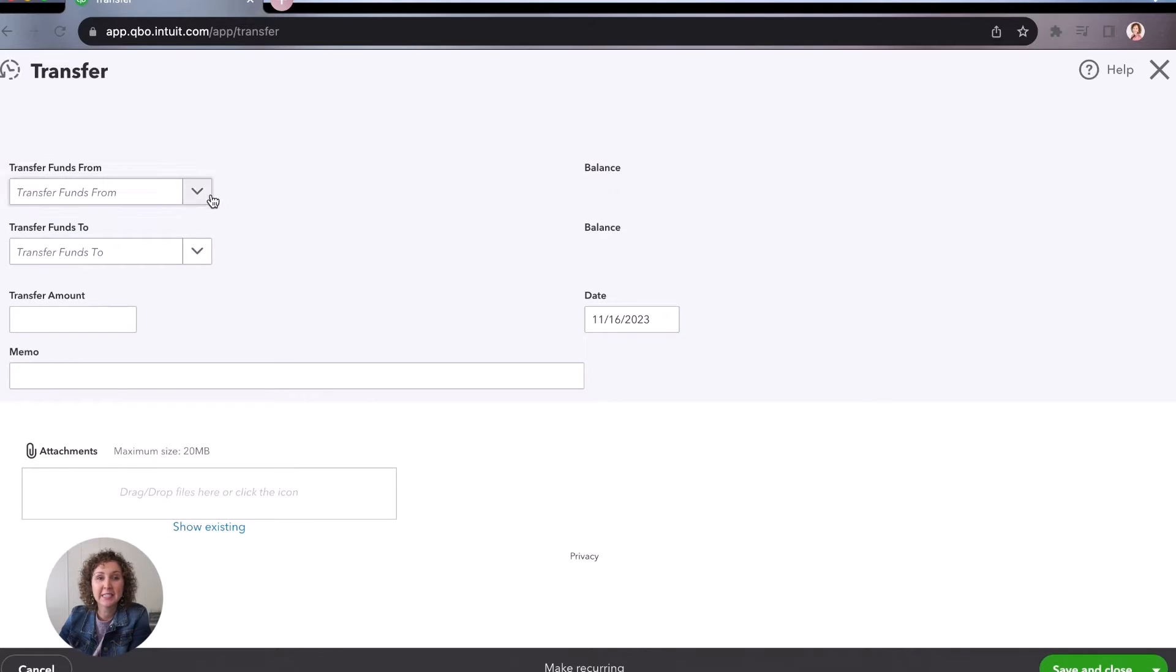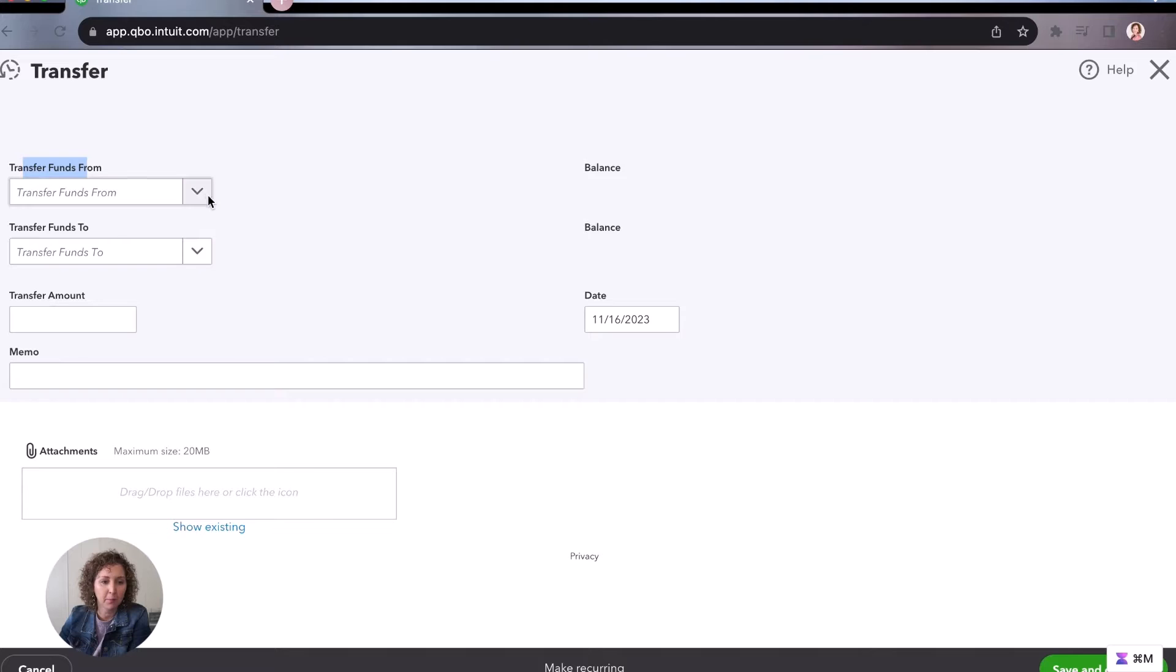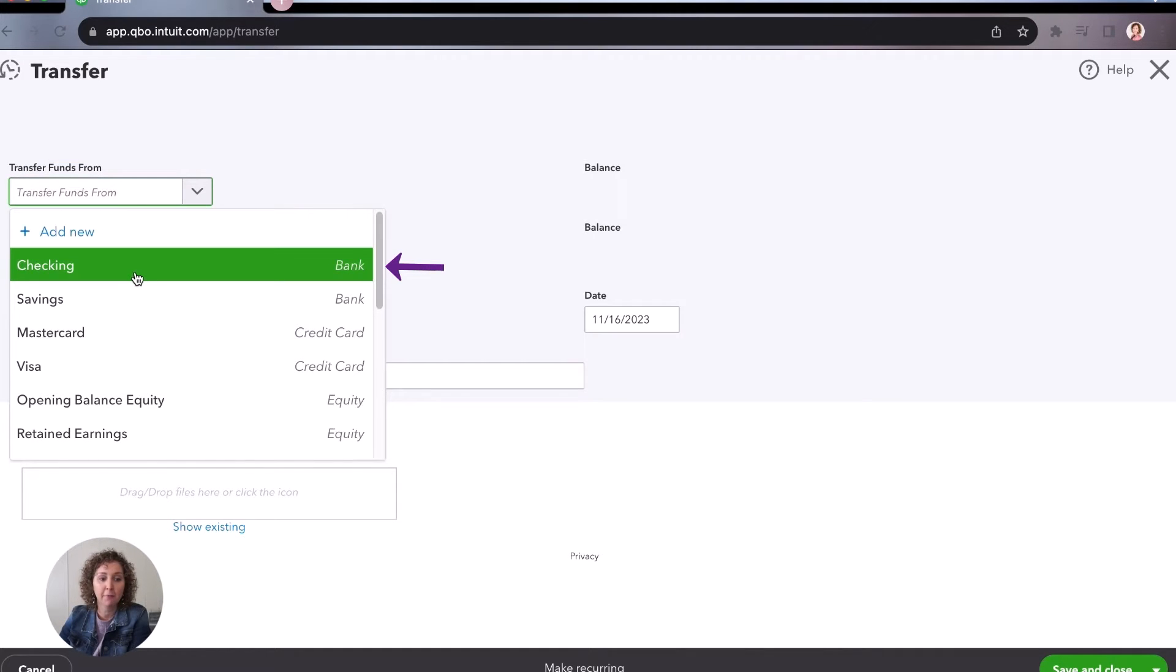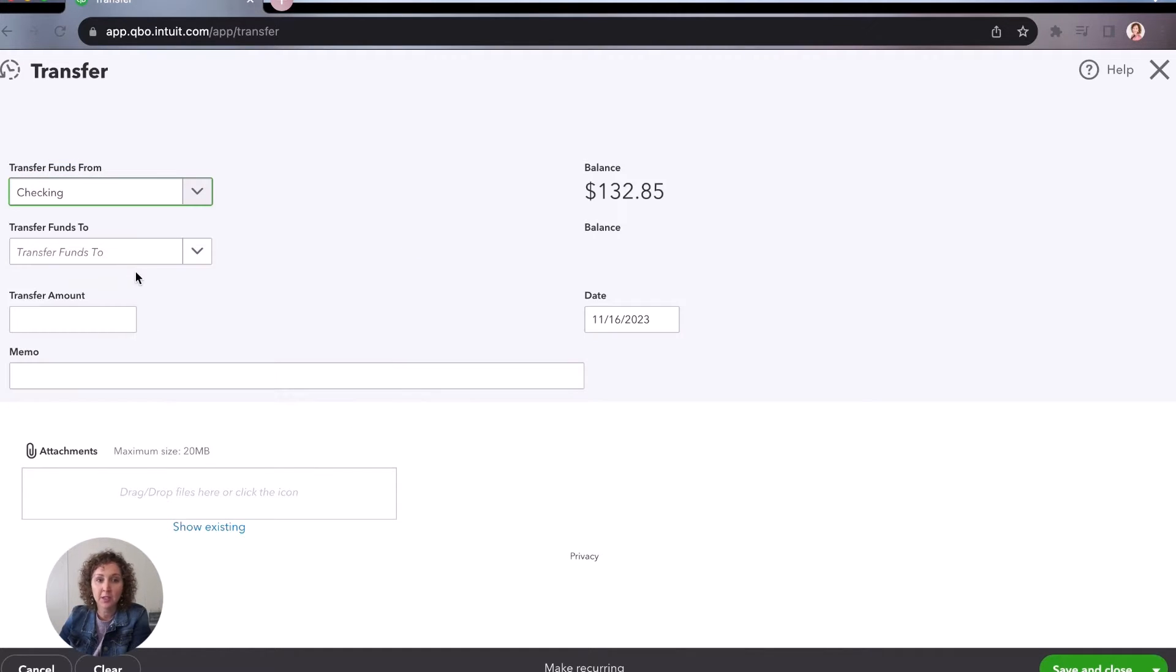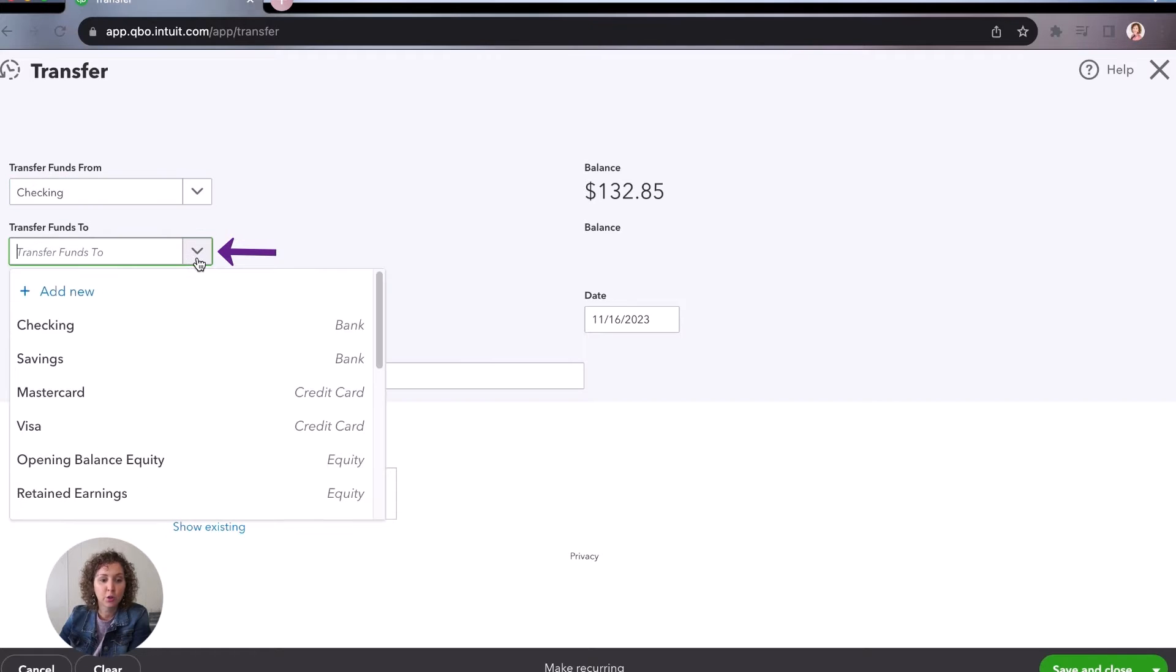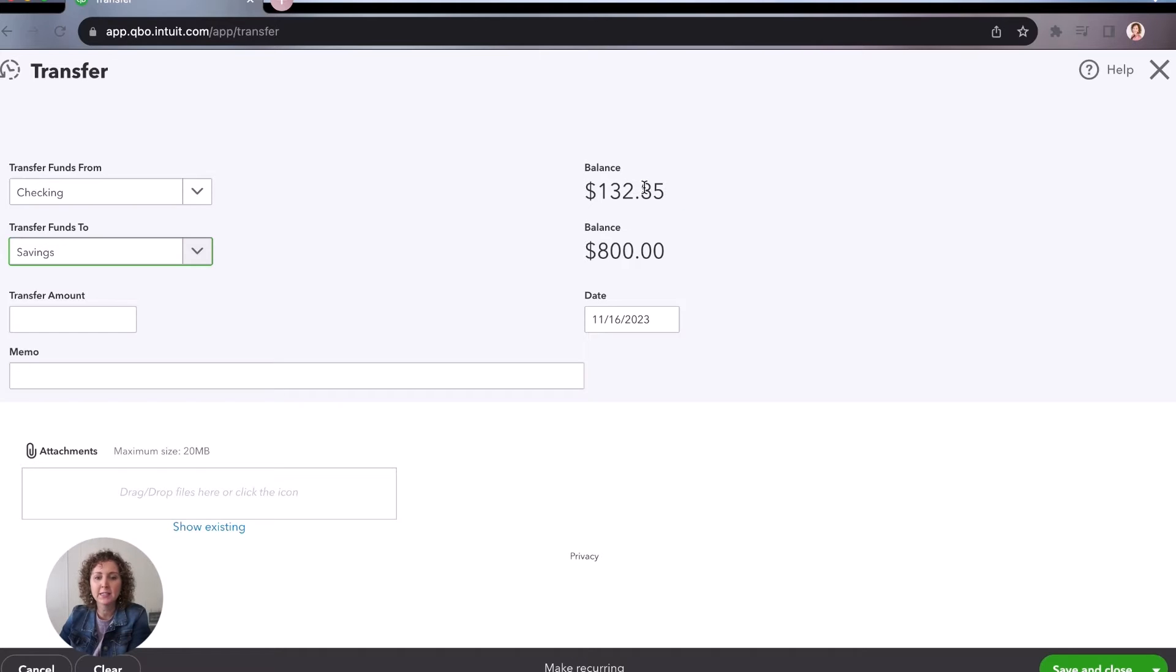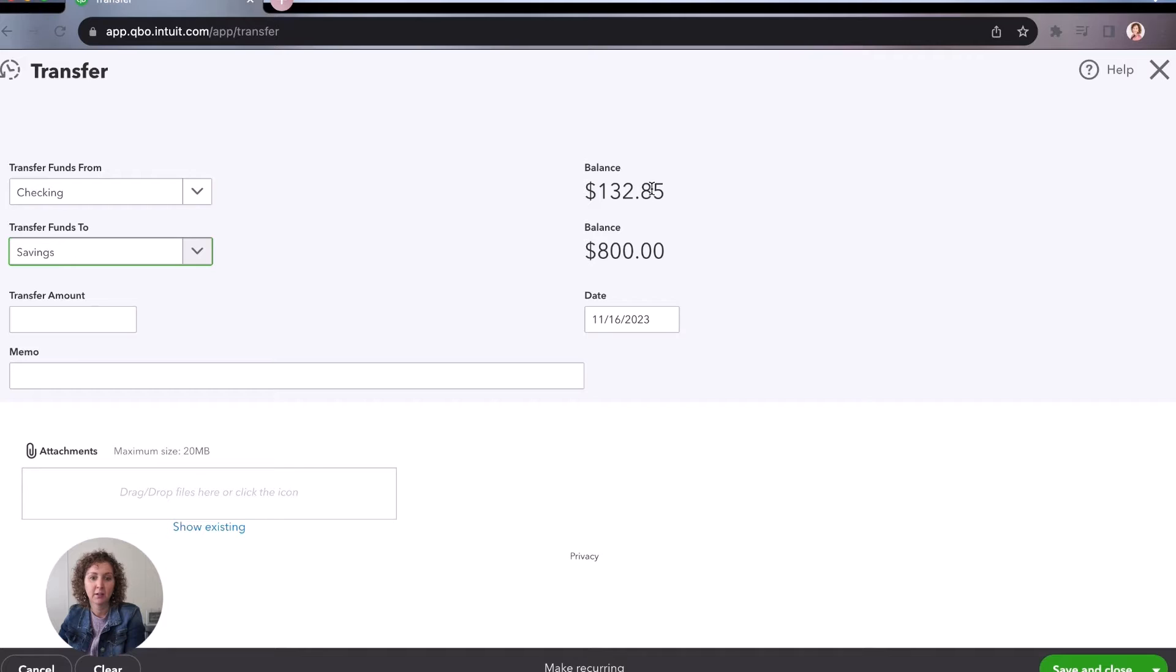You are going to easily choose. It tells you right here, where did it come from? It's probably one of the reasons it's my favorite is you're going to come here and you're going to say it came from the checking. It is going to the savings. And it's going to tell you over here to the right, what is the balance that you have in each of these accounts? How much do you have in the business checking? How much do you have in the savings?